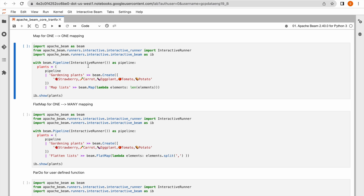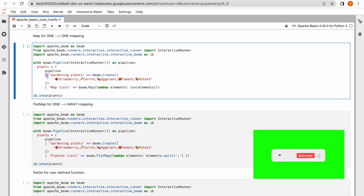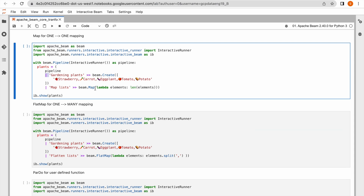Let us try to understand the P collection. A P collection is a collection of elements, where an element is a row inside that P collection. In order to apply a series of transformations or P transforms on top of this P collection, we can use the pipe syntax as a separator between transformations. Here I am creating a P collection using the create method and then applying a Map transformation, using pipe as a separator.